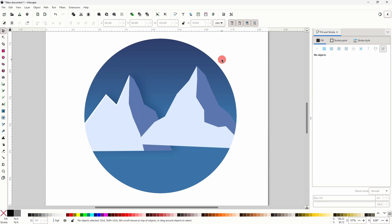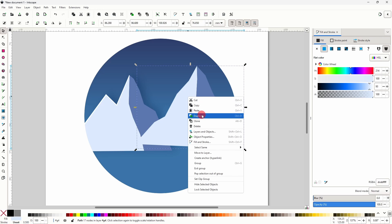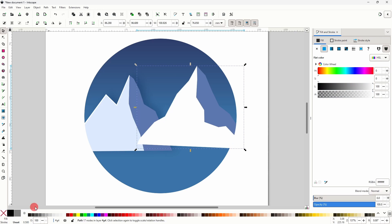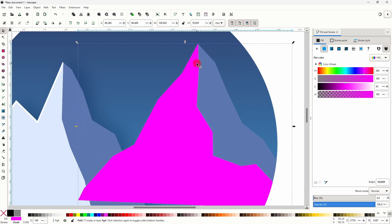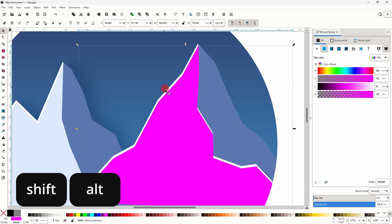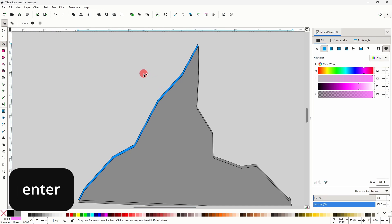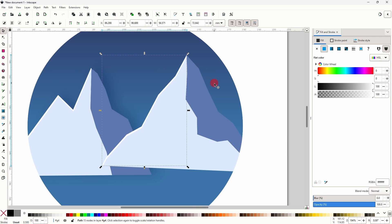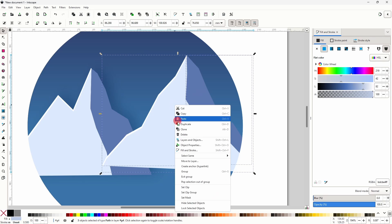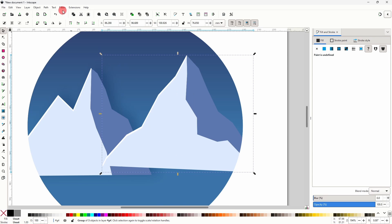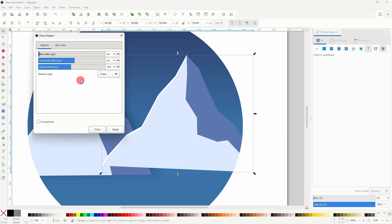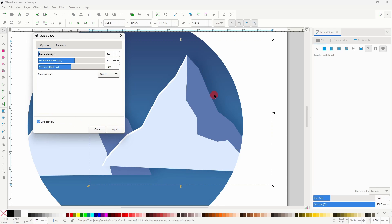Next we can deselect everything, duplicate the lighter path, and make it white. Then we can duplicate again, make it a different color, move it down and to the right, hold down shift and alt and click to also select the white path, then activate the shape builder tool, click this thin area and press Enter. Next to give the mountain a drop shadow, let's group all of its parts together, then go to Filters, Shadows and Glows, Drop Shadow. The same settings we used for the other mountain should work for this one as well, so we shouldn't have to change anything. Let's check live preview just to make sure. That looks pretty good, so we can apply it and close.